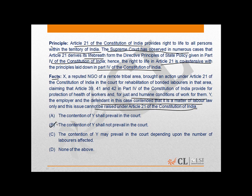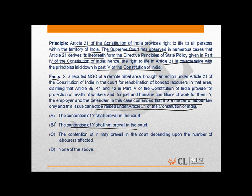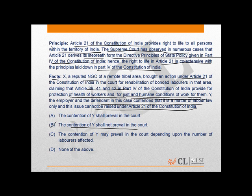The correct answer is B — that is, the contention of the employer shall not prevail. The reason for this is that the principle clearly provides that the right to life under Article 21 derives its breadth from the Directive Principles of State Policy enumerated in Part 4 of the Constitution of India. It means that the labourer also has a right to life, and this right to life shall include just and humane conditions of work. Therefore, X, the reputed NGO, sought rehabilitation of the workers under Article 21, claiming that Articles 39, 41 and 42 provide for protection of health of workers and just and humane conditions of work.